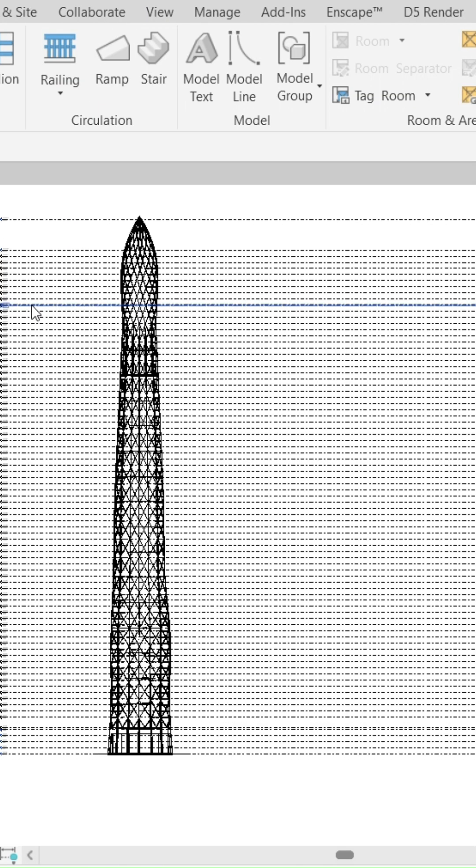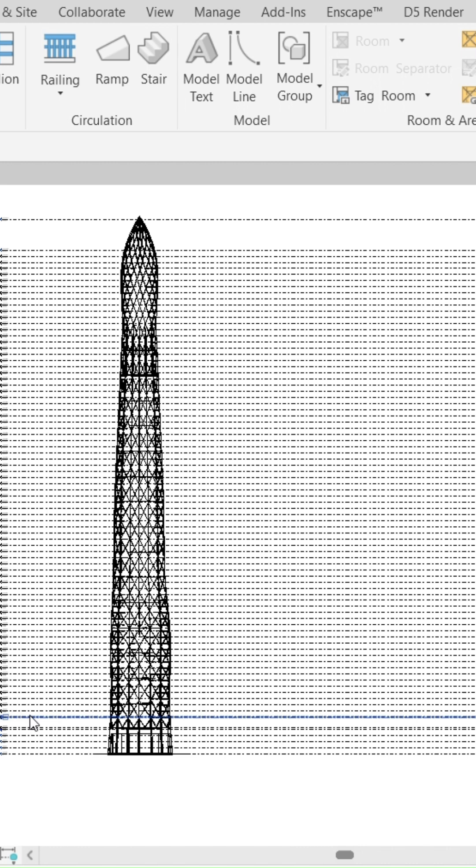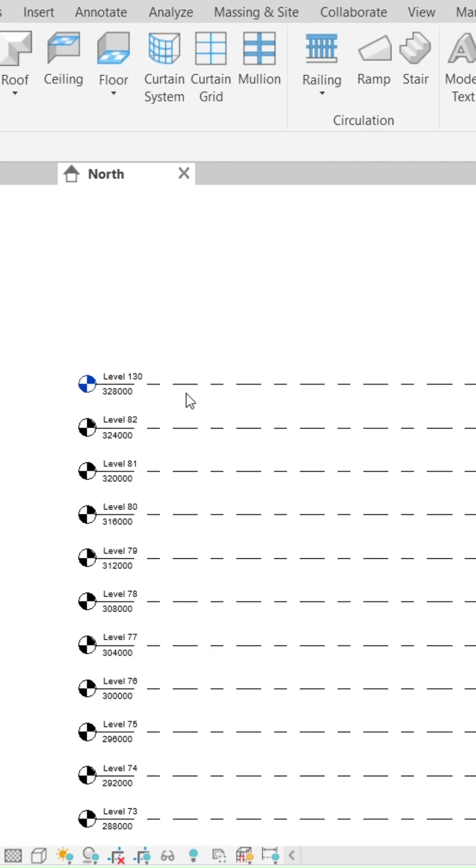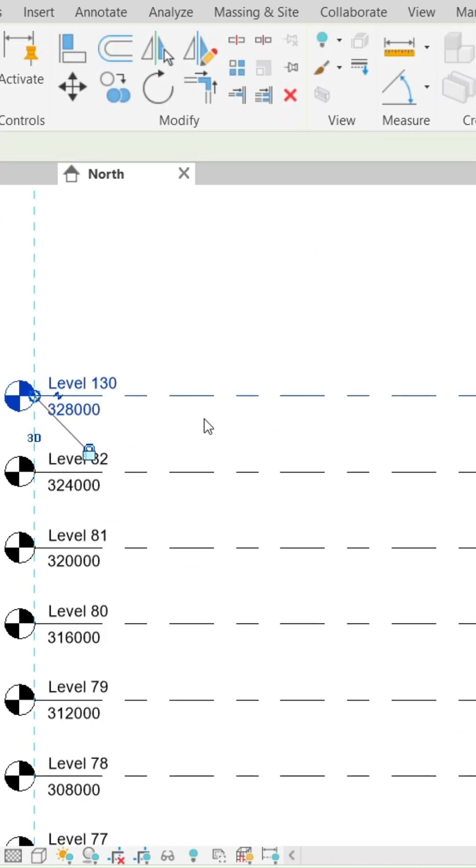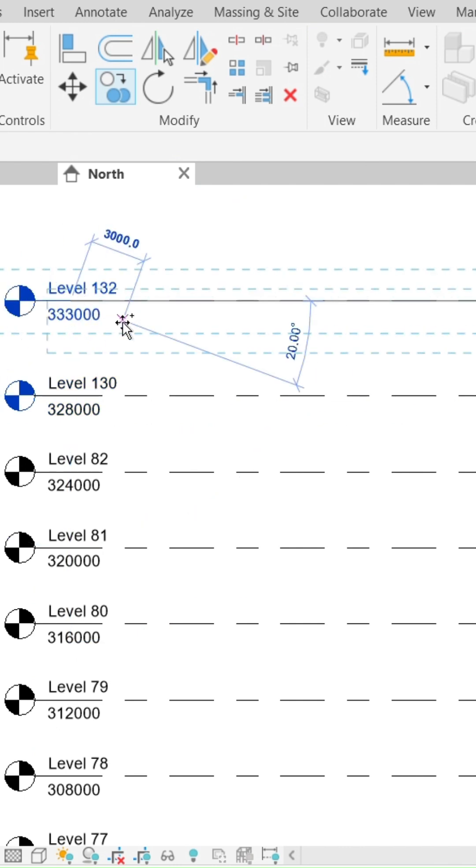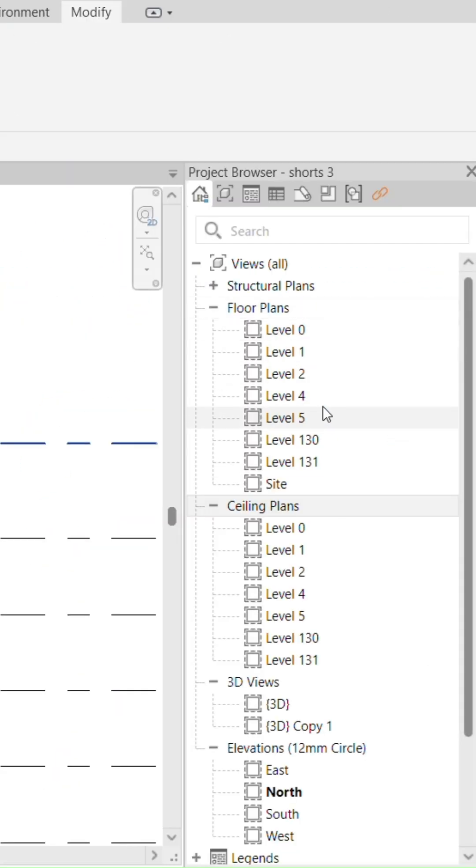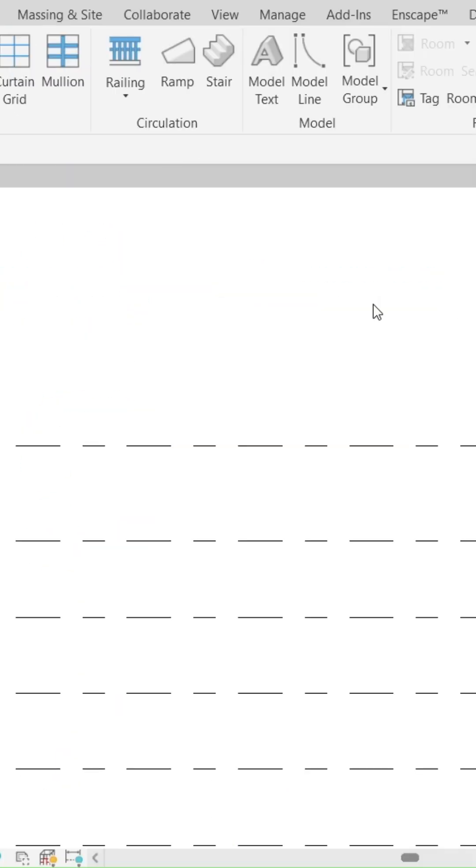Well, if you have encountered this problem, it is a quick fix. So let's say I have created any level while using the copy command in Revit—it's going to be unable to be used. So you have to go to the view tab.